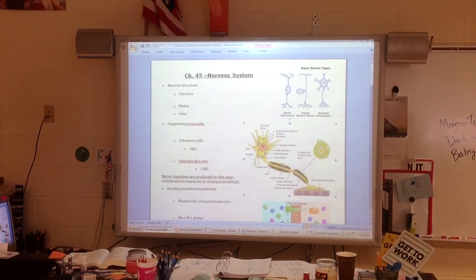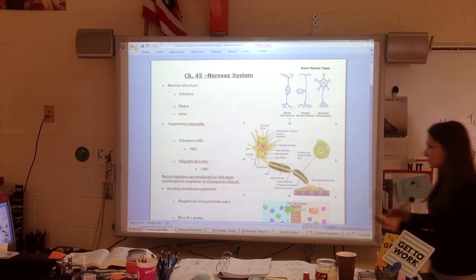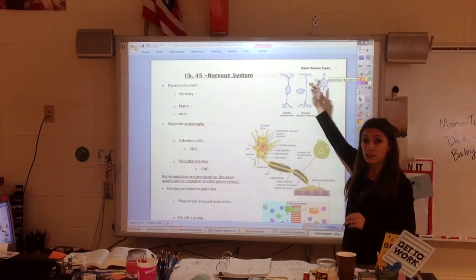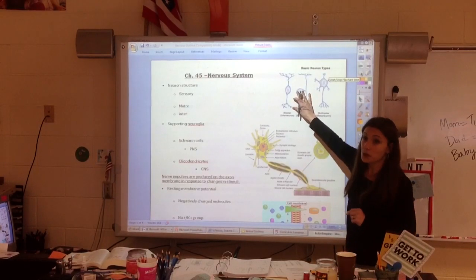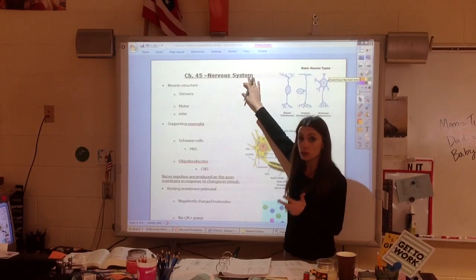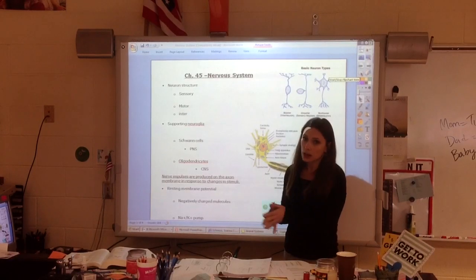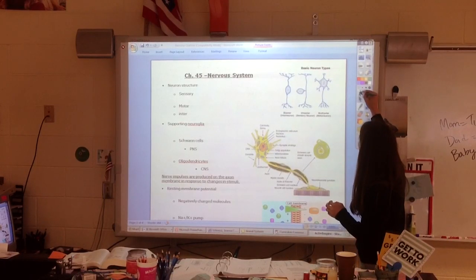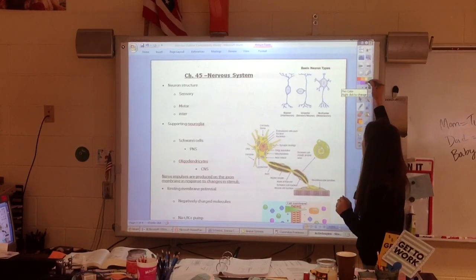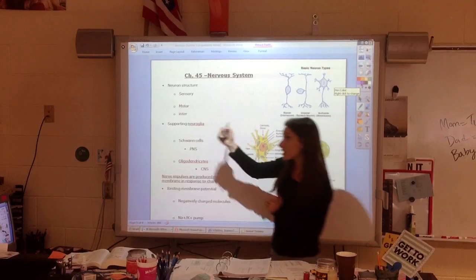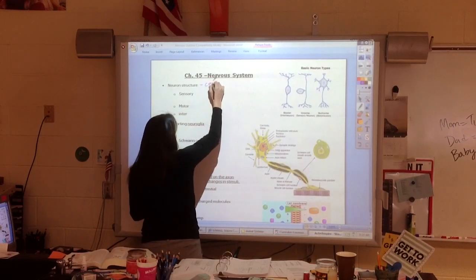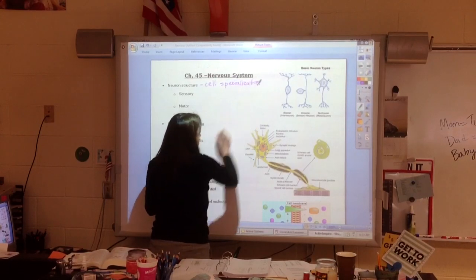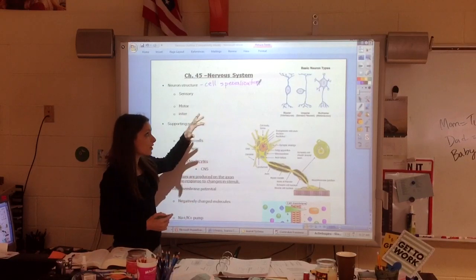This section is about the nervous system. When we look at the nervous system, we have differentiated cells that are going to work together as tissues and as organs to create an entire nervous system. The first thing we need to look at is the neuron structure. Neurons are specialized cells, so here we see cell specialization. There are three main important parts of a neuron.